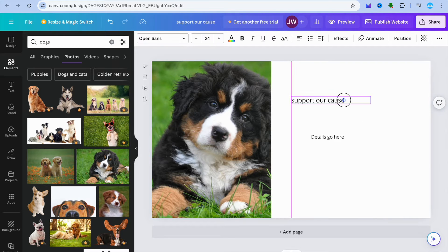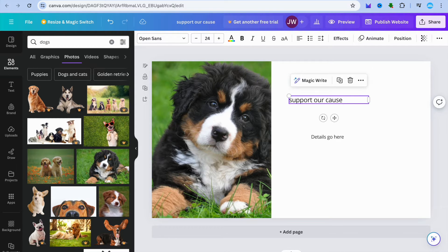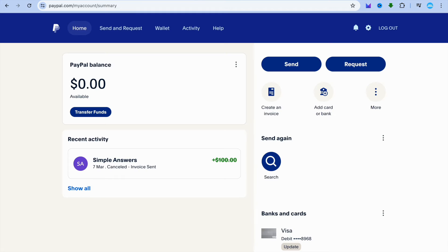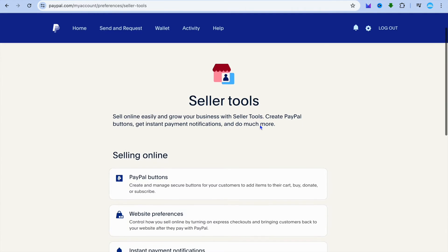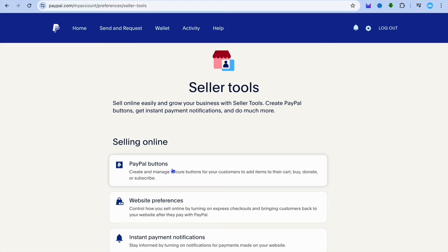Next, you're going to open a new tab and go onto PayPal. Once on PayPal, you're going to tap on the settings cog in the top right-hand corner. After you have tapped on the settings cog, you're going to tap on seller tools in the top right-hand corner. Then from there, you're going to scroll down and tap on PayPal buttons.